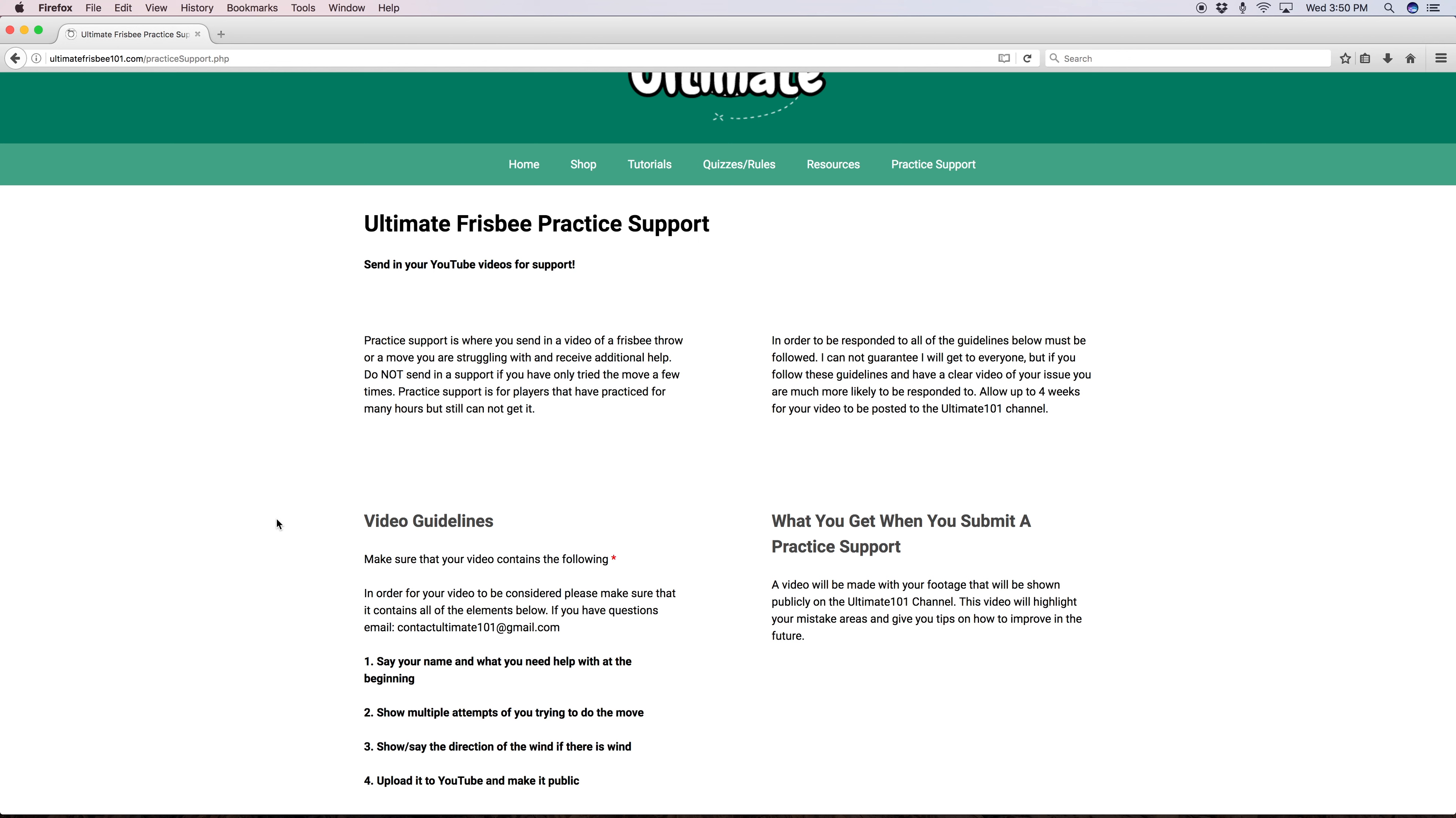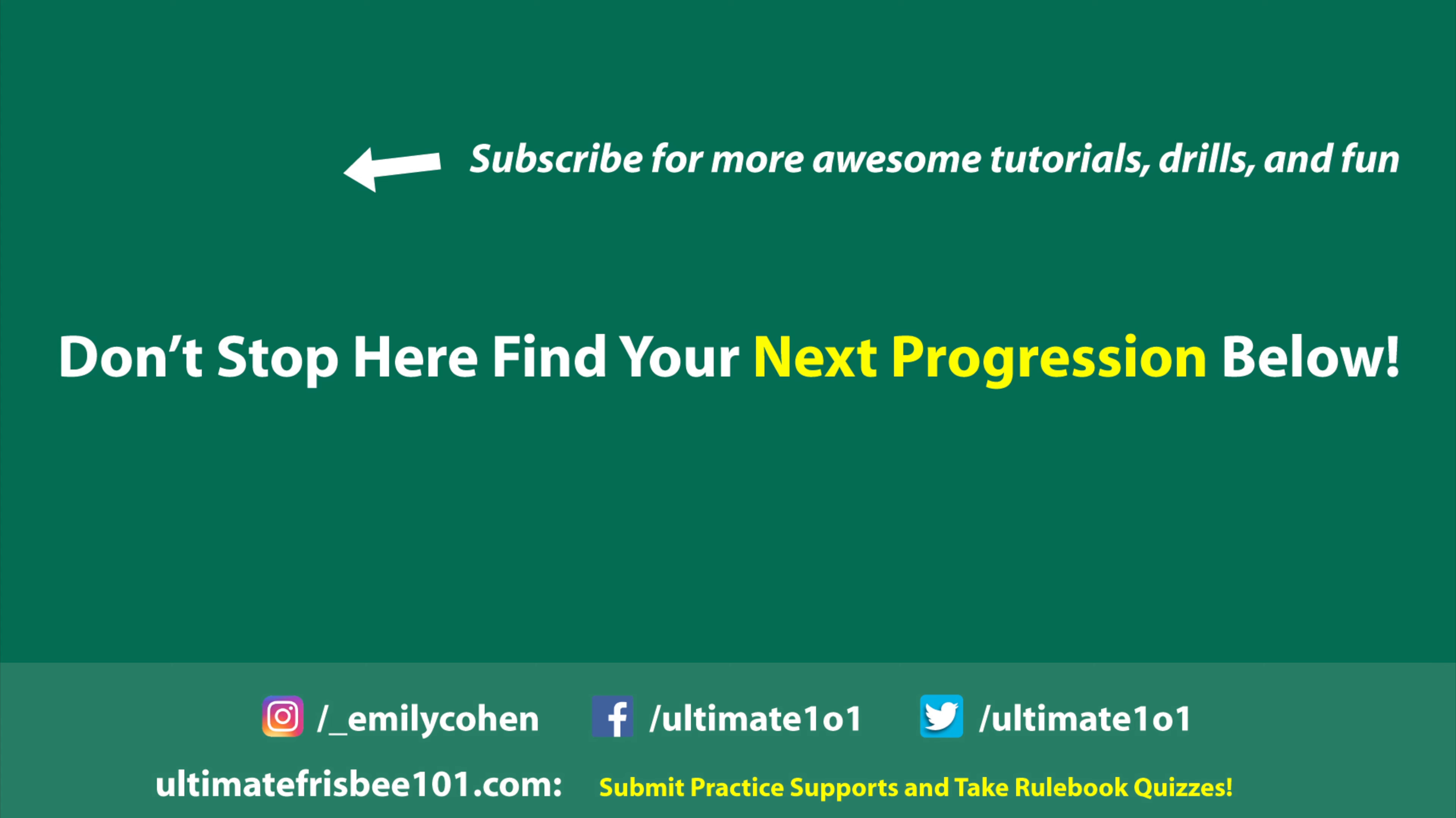So take some quizzes, fill out some practice supports, and get some merch to show off your passion for the game. If you have tutorial or video requests you can leave them in the comments below. If you liked it don't forget to subscribe, be sure to share this with anyone you think could benefit from it. This is Ultimate Model 1 and I'll see you next time.